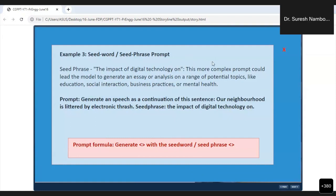The impact of digital technology — this is a more complex prompt. It has become more complex because from a seed word it has become a long seed phrase. The prompt is: 'Generate a speech as a continuation of this sentence: Our neighborhood is littered by electronic trash.' Seed phrase: 'The impact of digital technology on.' What is written below is the prompt formula.